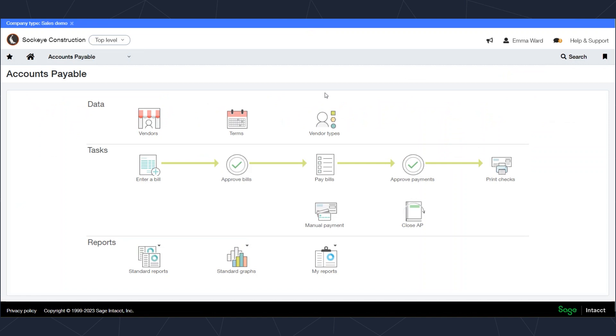Each area of this software has a similar workbench that helps guide you through the processes that you might do in that area. Overall, this has been a general overview of Sage Intacct, and we hope you've learned a lot.